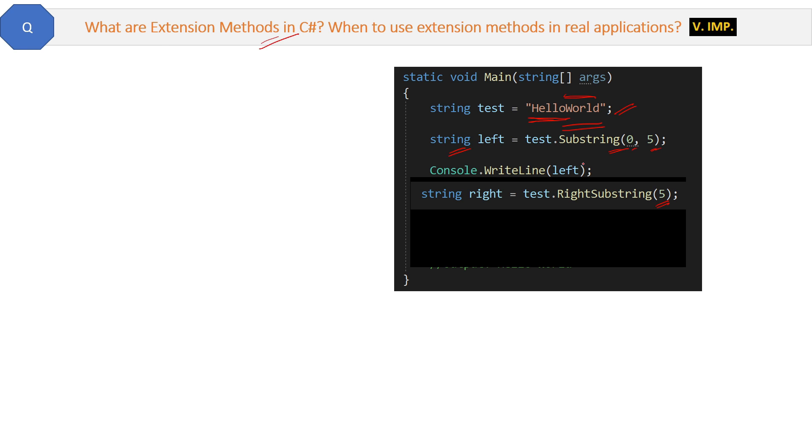We can't add this method in the string class because we do not have access to the string class. It is there somewhere in the base classes of the .NET framework. We do not have the code. So how to add this method RightSubstring in the string class? The answer is with the help of extension methods.